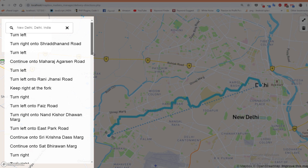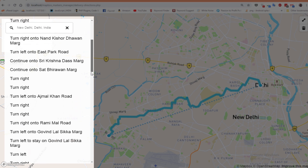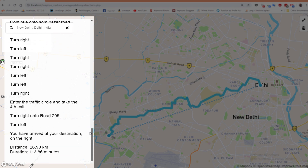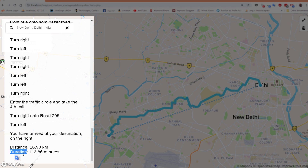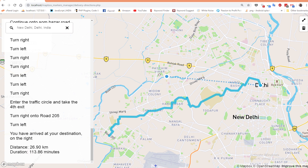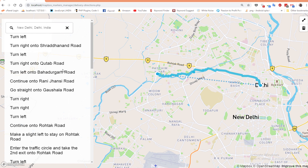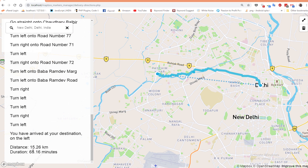As you can see, this draws the way to Road 205 on the left side of the map. This is the route direction — step-by-step instructions for how to go to this location. At the bottom of the list you'll see the distance — about 26 kilometers — and the duration — about 113 minutes. If you want to move this line to another location, you can click and drag it as needed.